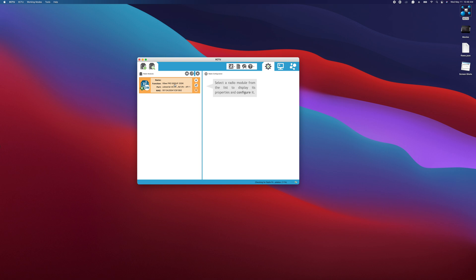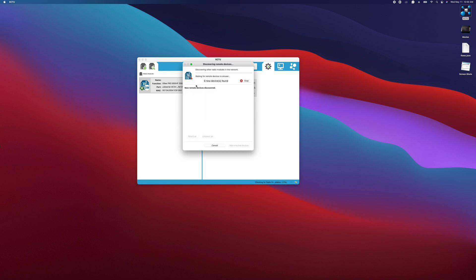The next thing that we want to do is we want to discover the wireless devices in that area that the USB modem can see. To do that, all we need to do is click on this little button here, discover radio nodes in the same network. We're going to click on that and then any devices in the area that are on the same network ID as this device are going to pop up a list.